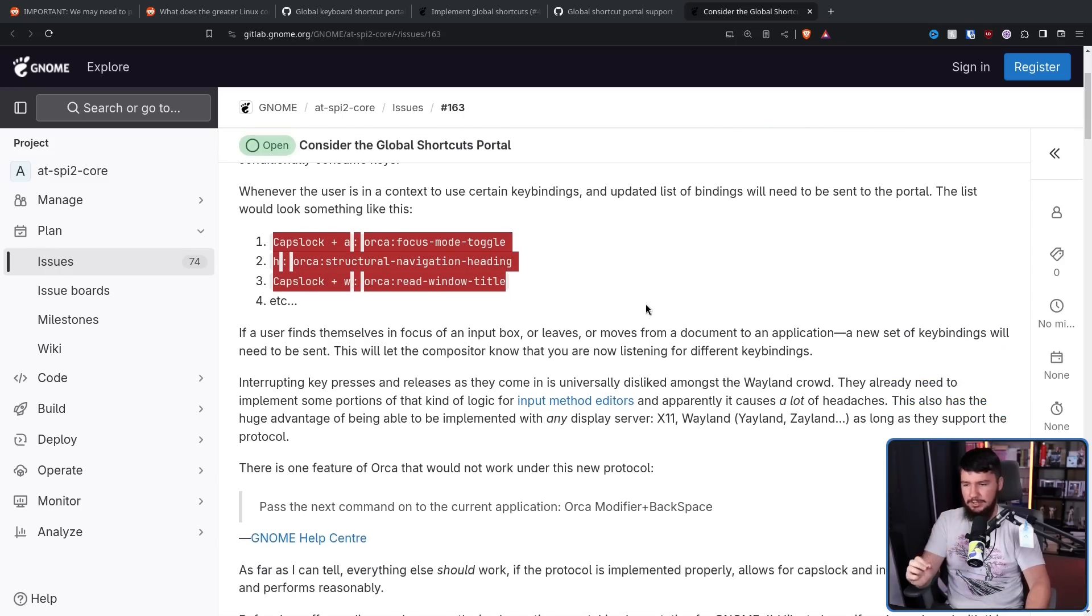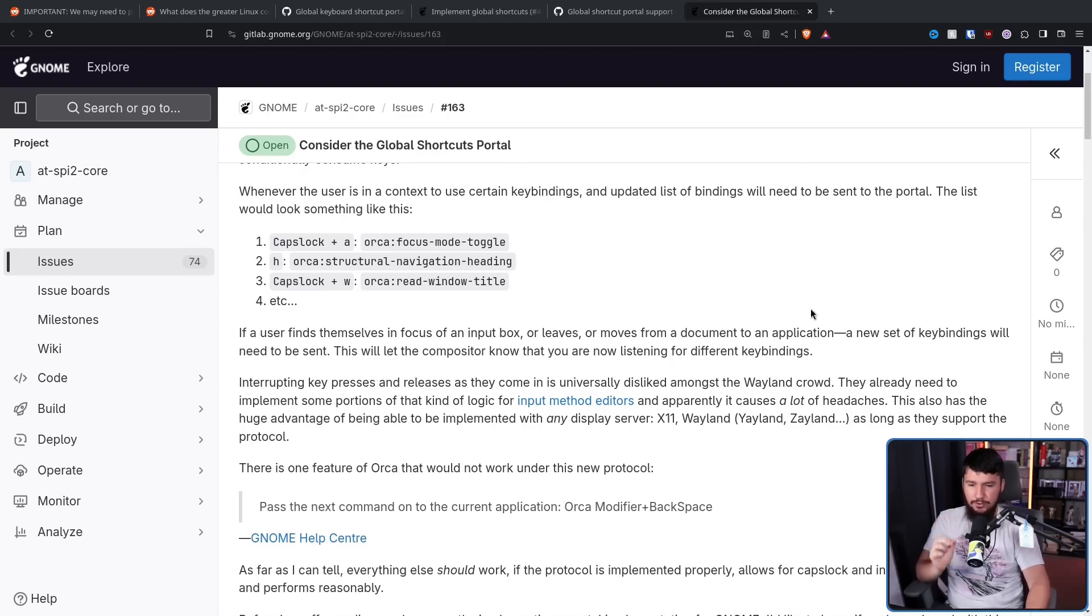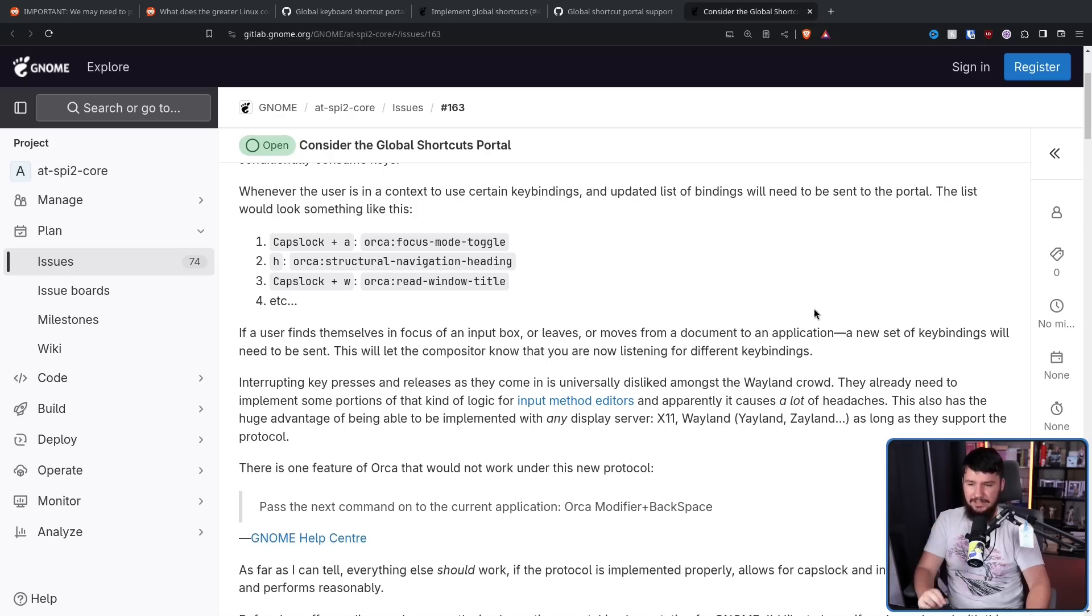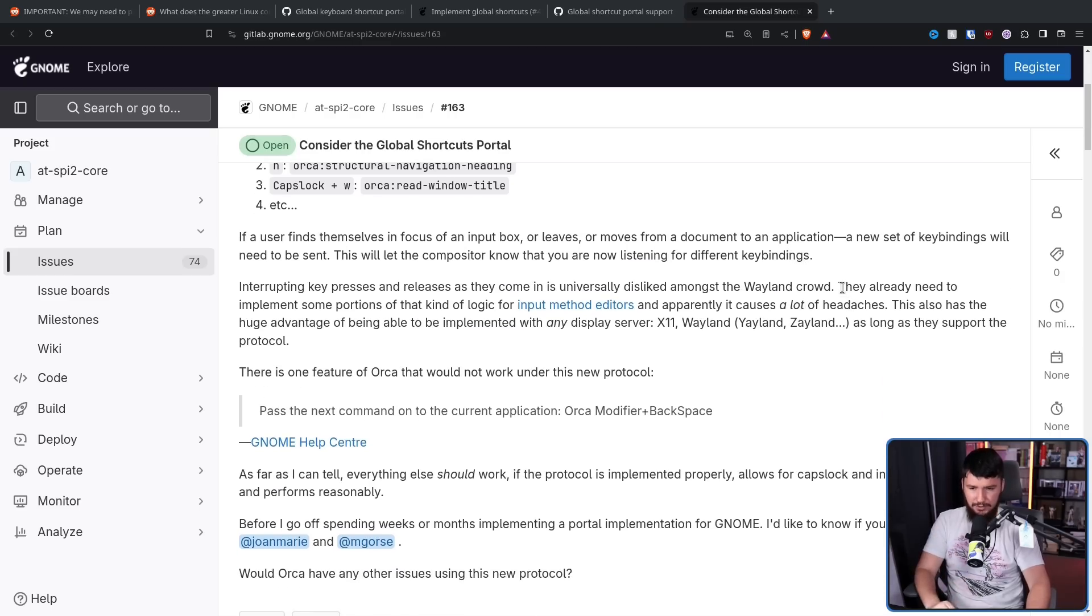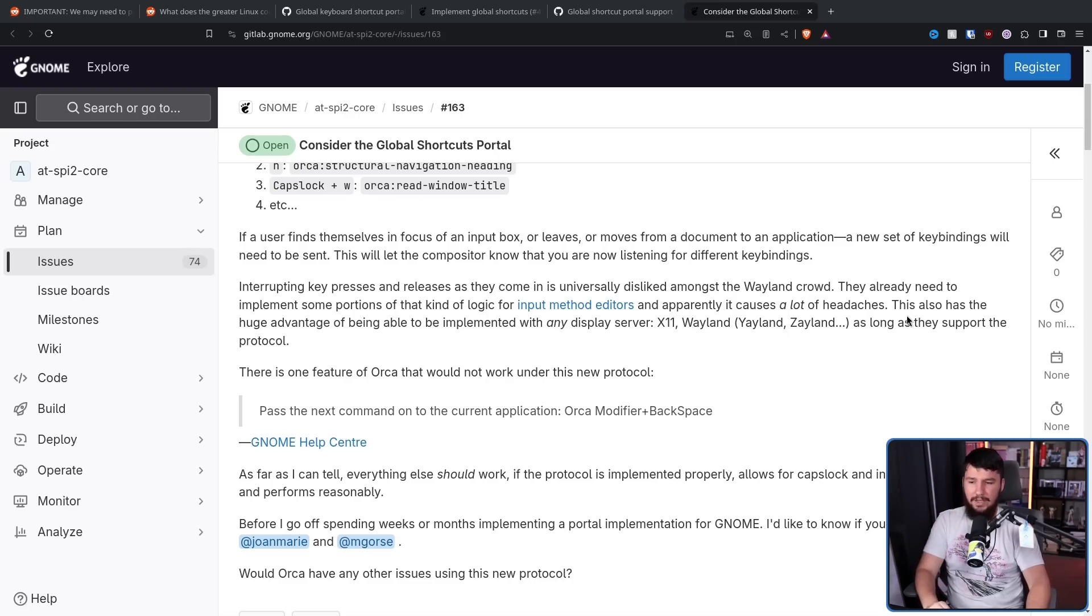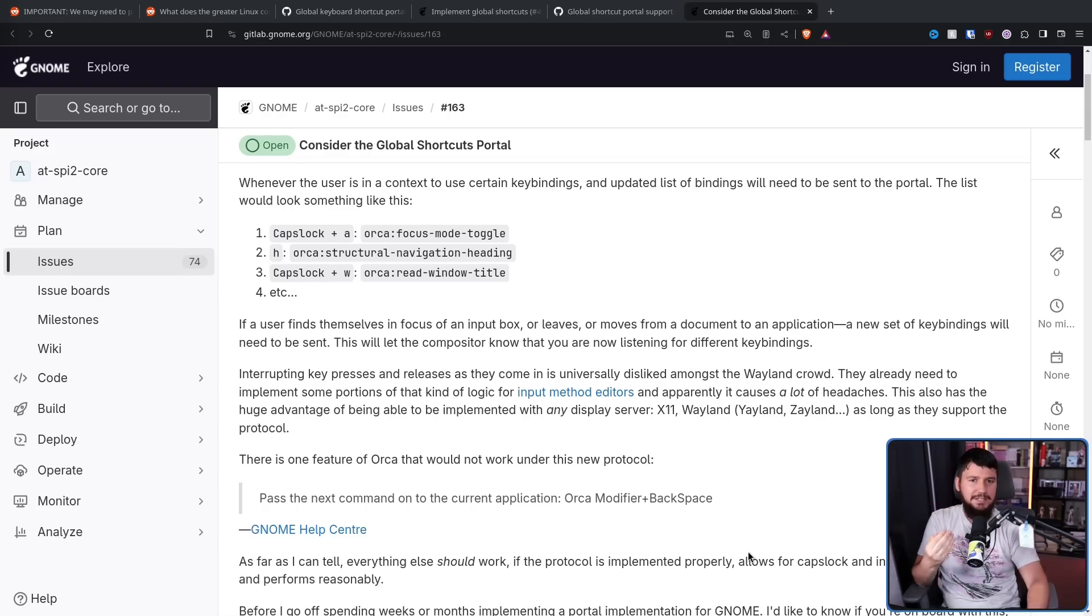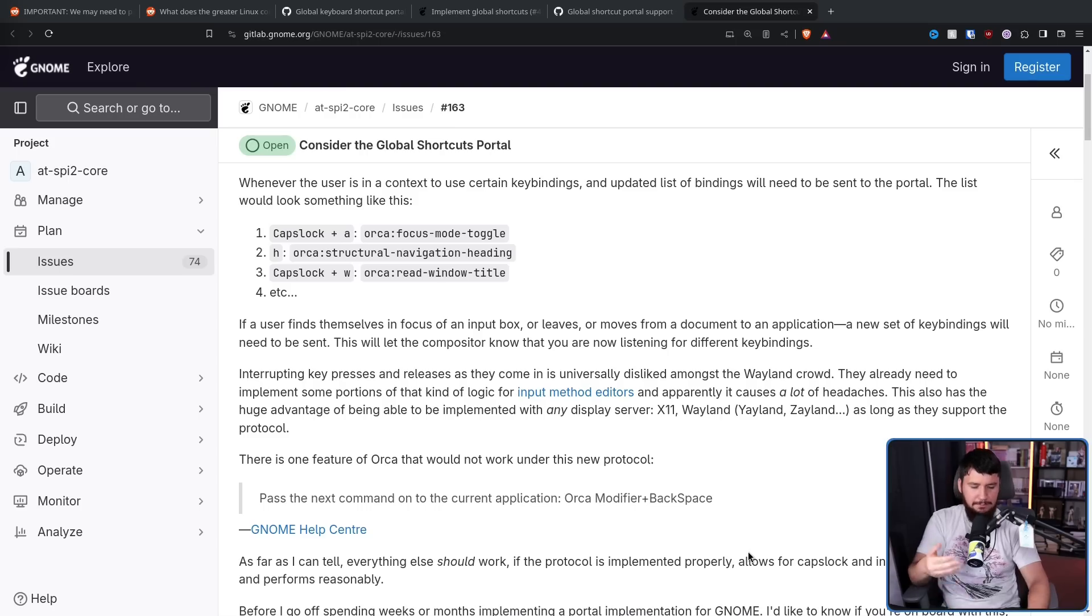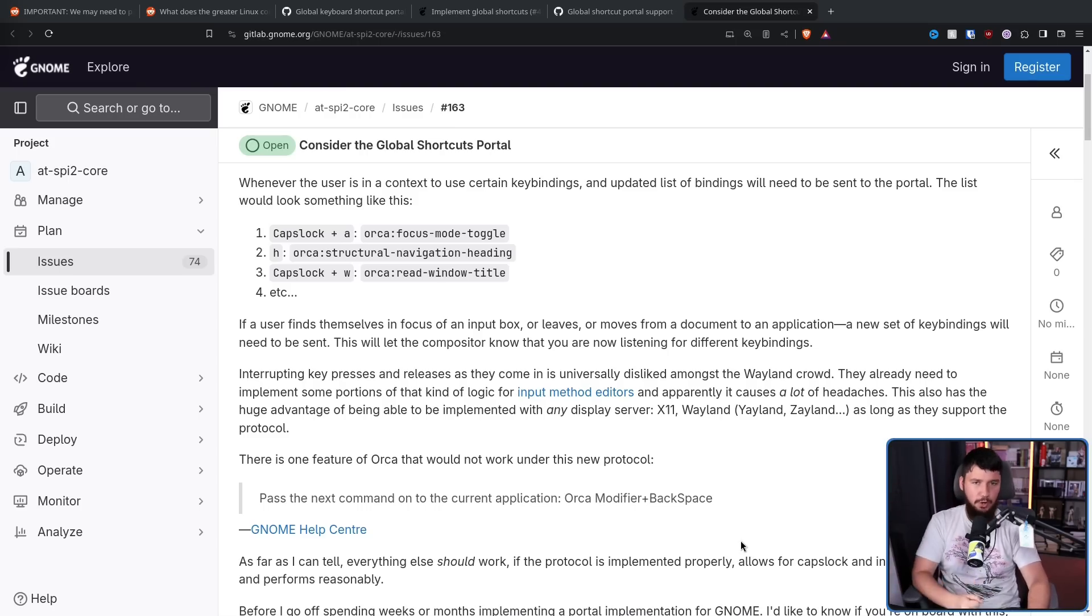There is one big downside to this portal, and that is that Orca will no longer be able to conditionally consume keys. Whenever the user is in a context to use certain key bindings, an updated list of bindings will need to be sent to the portal. The list would look something like this. If a user finds themselves in focus of an input box or leaves or moves from a document to an application, a new set of key bindings will need to be sent. This will let the compositor know that you are now listening for different key bindings. Interrupting key presses and releases as they come in is universally disliked amongst the Wayland crowd.